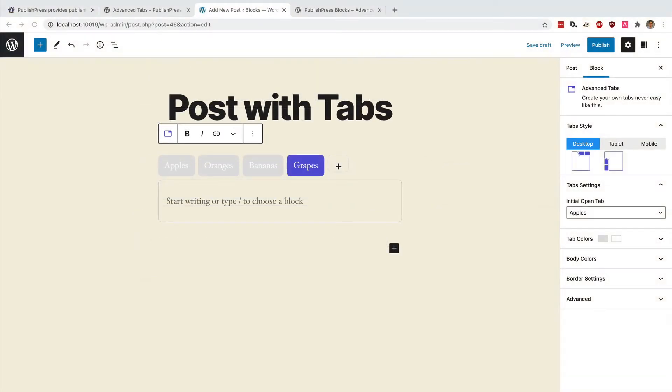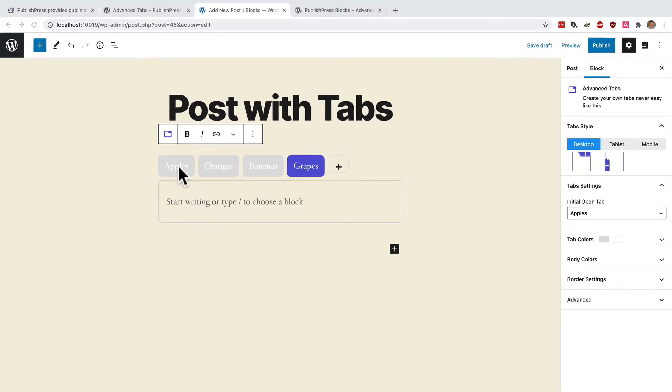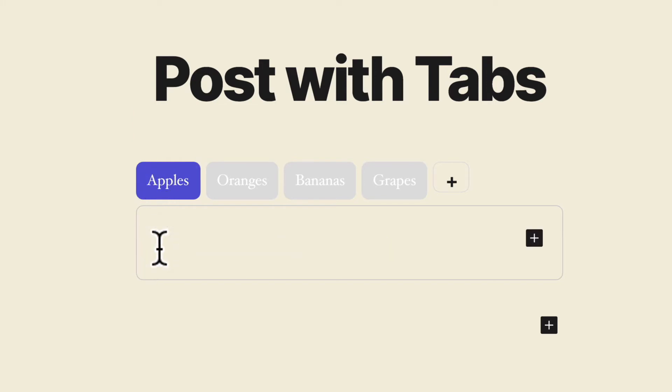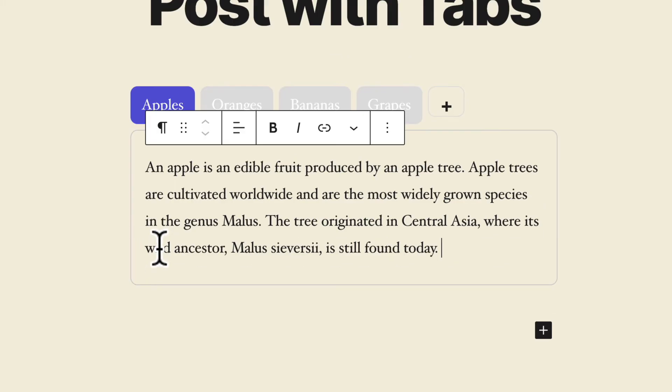Once you have your tab set up you can start typing or adding images or adding anything else you want whether it's videos or maps inside these tabs. To take a simple example you can click on the apples tab so that it's active and then I'm going to copy and paste in some content in there.